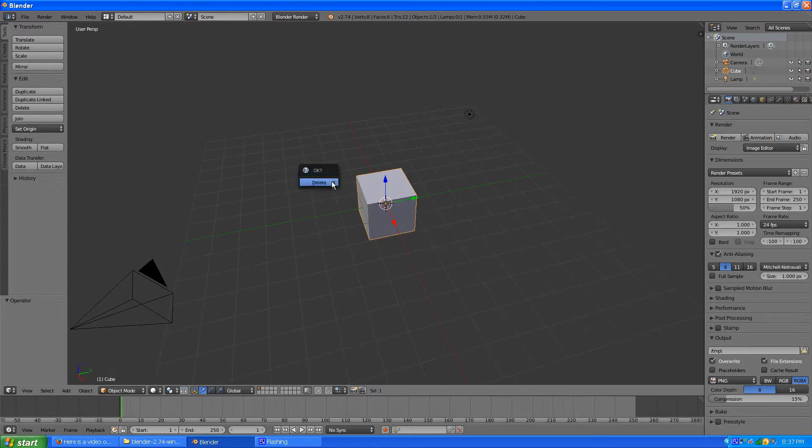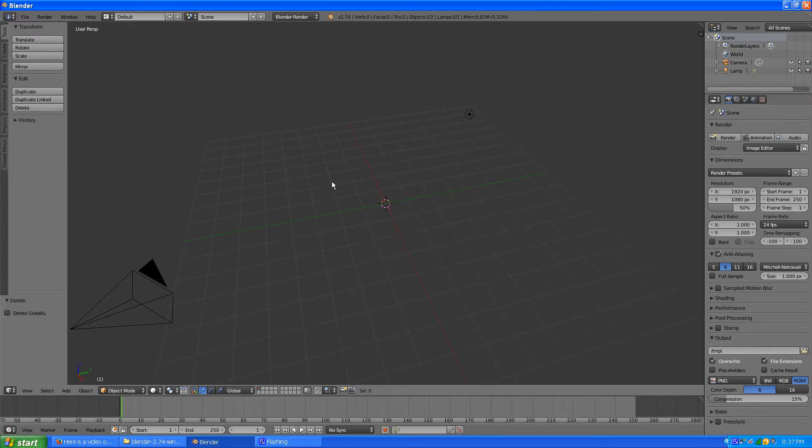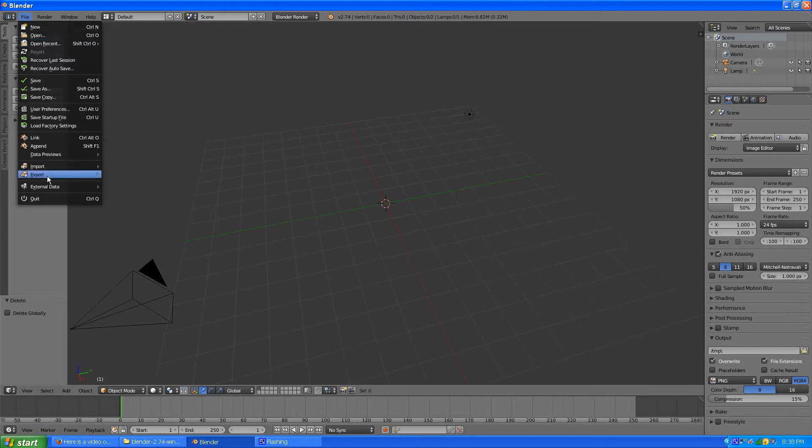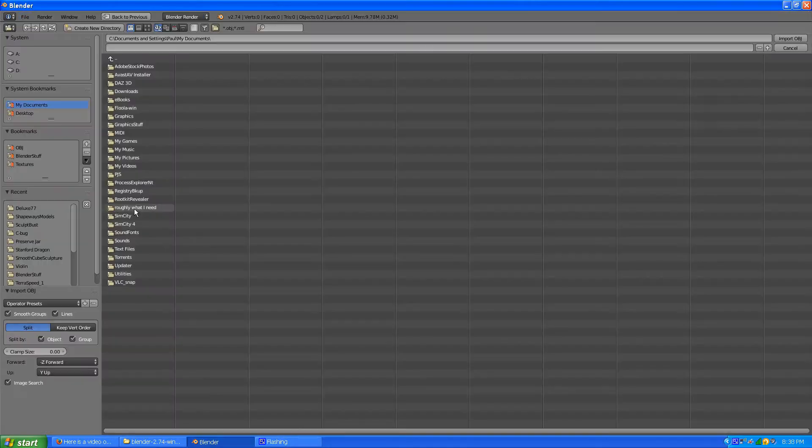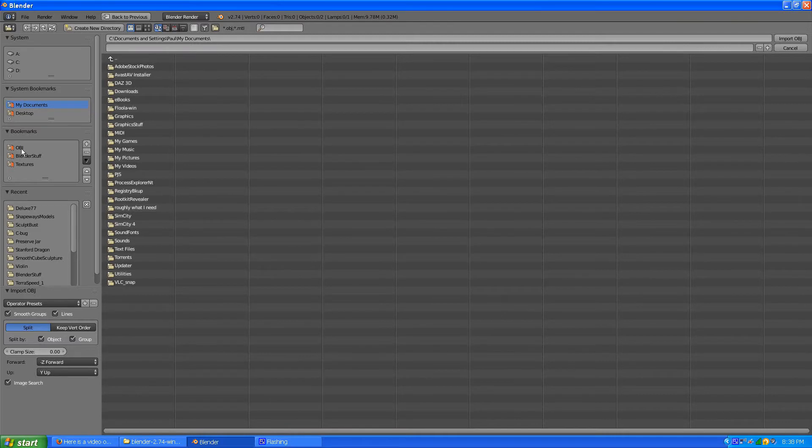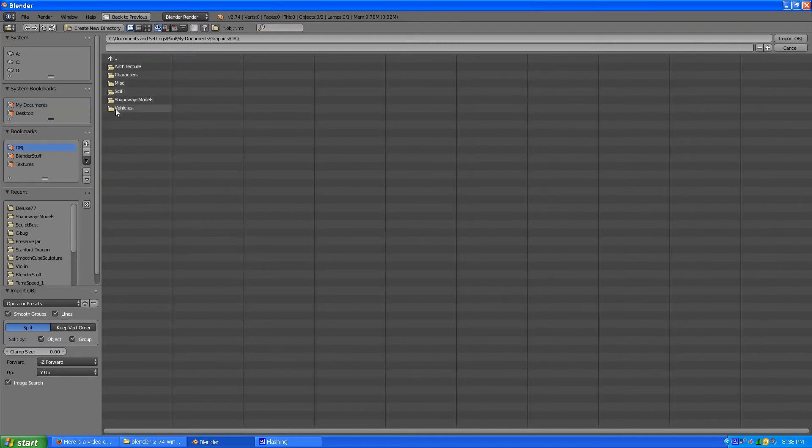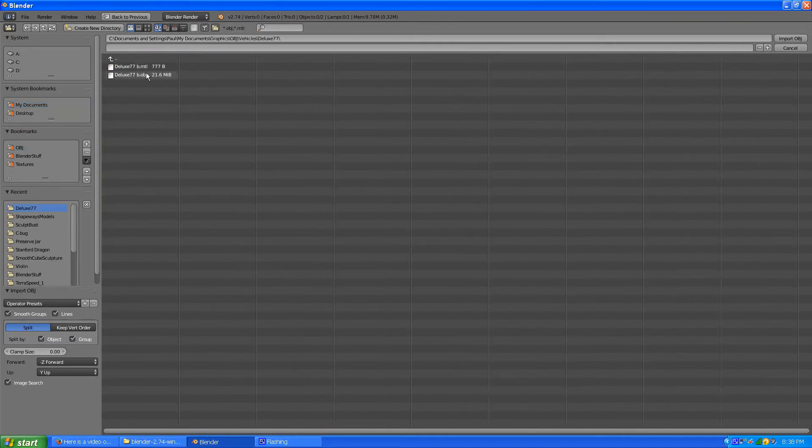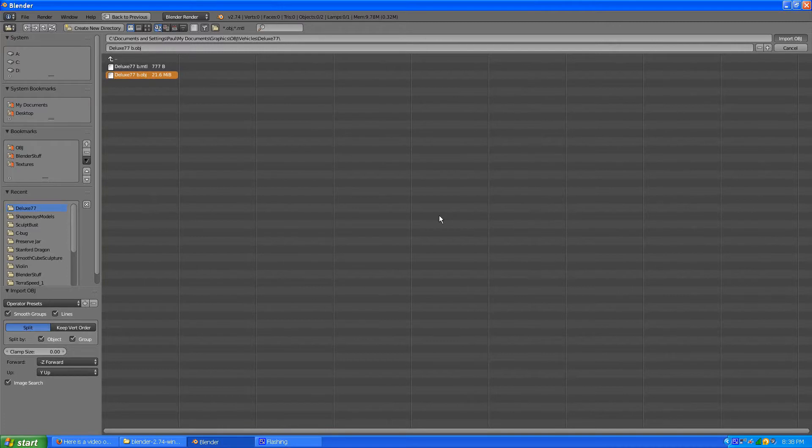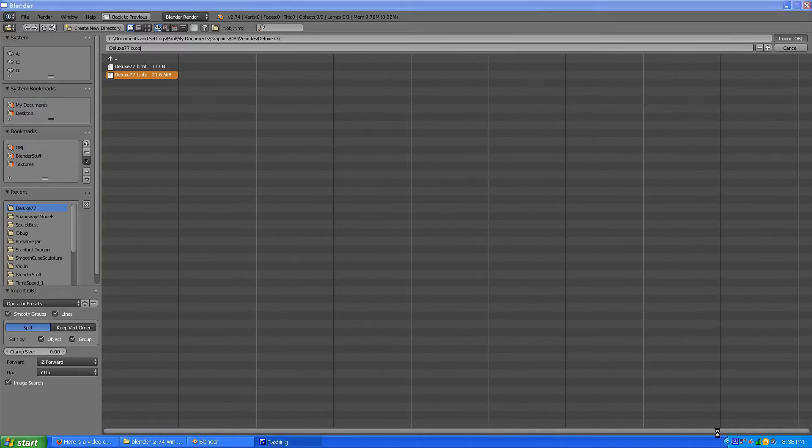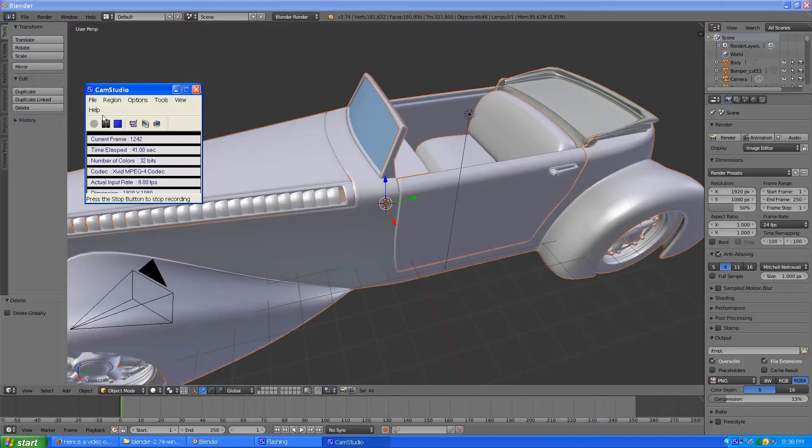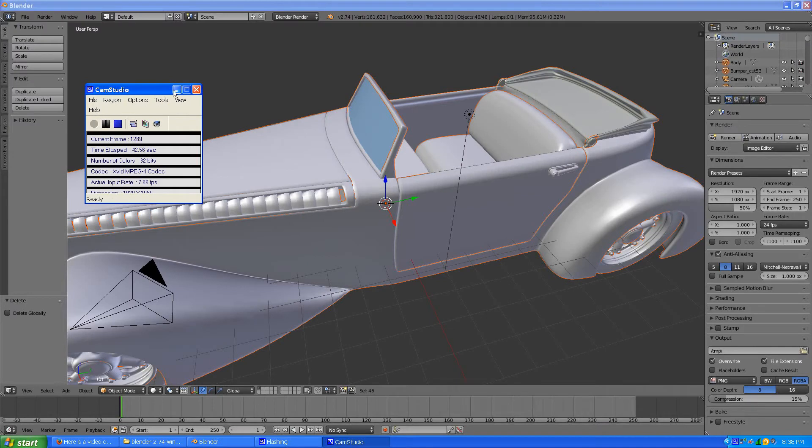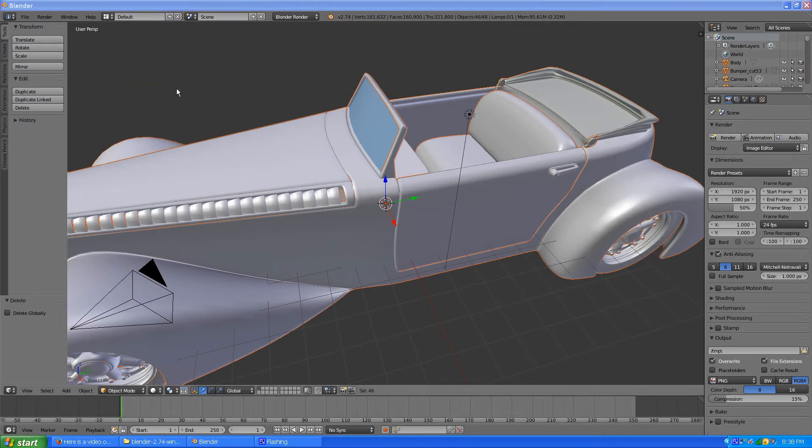So I'm going to delete the default cube here and I'm going to import a wavefront object. Object and vehicles, and I'm just going to pick this car model I have here. It takes a little while to import. I didn't get to tab in fast enough.